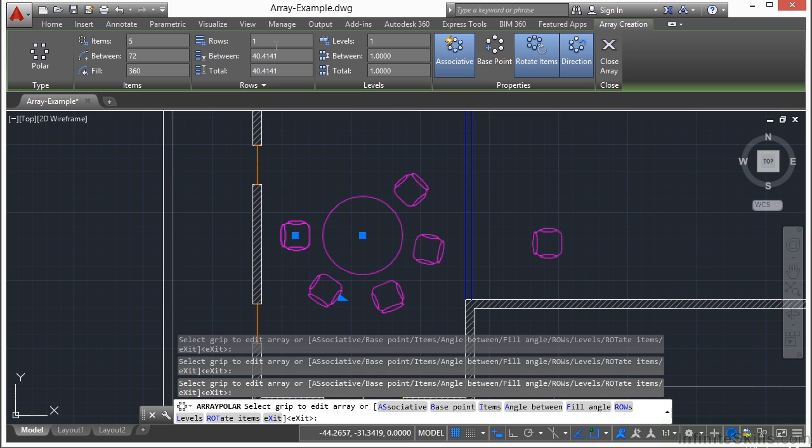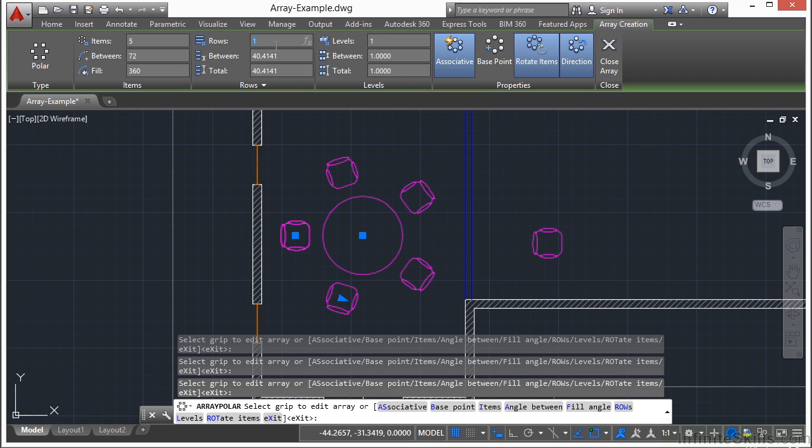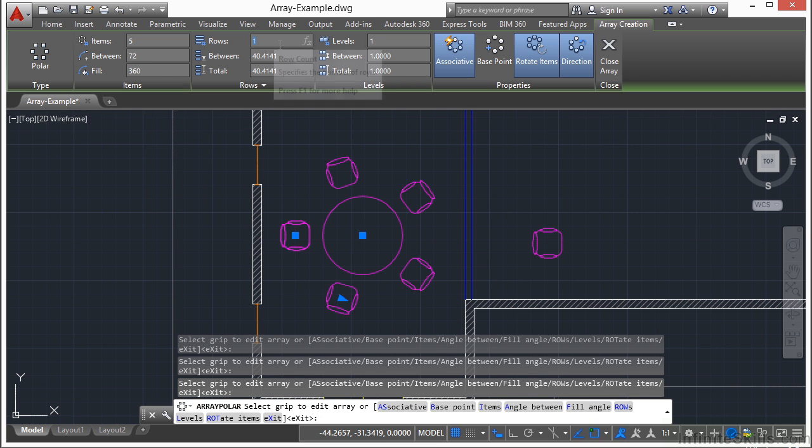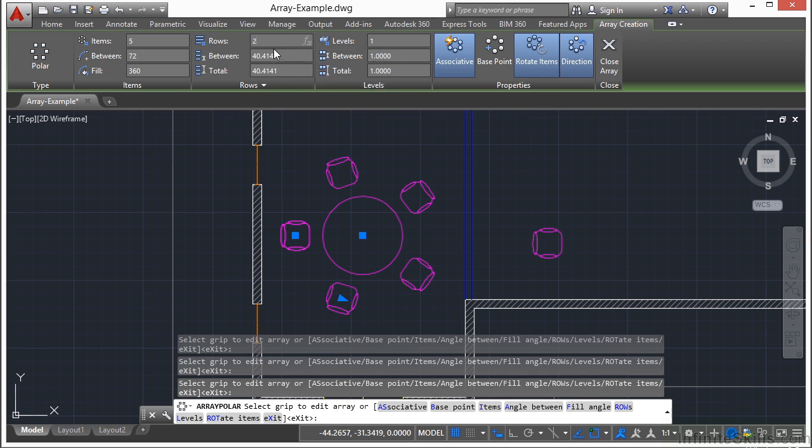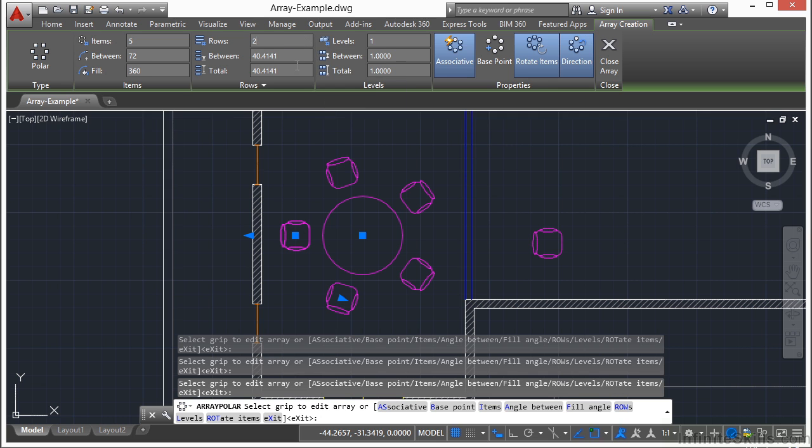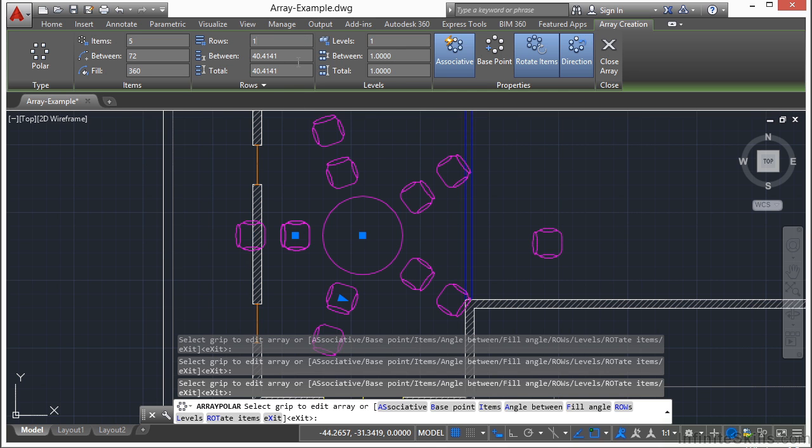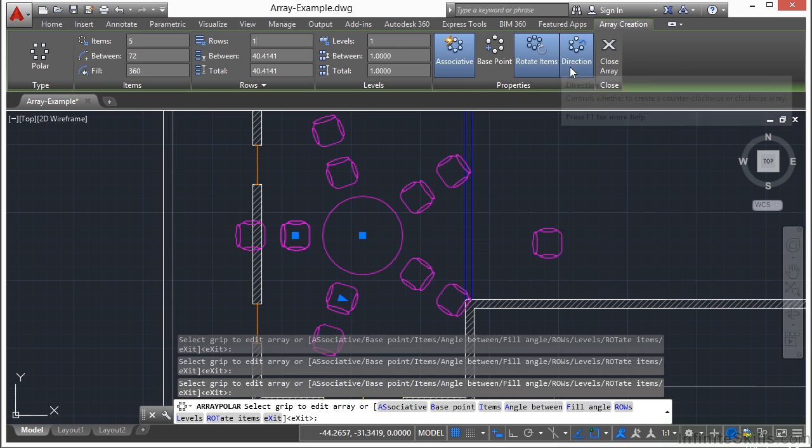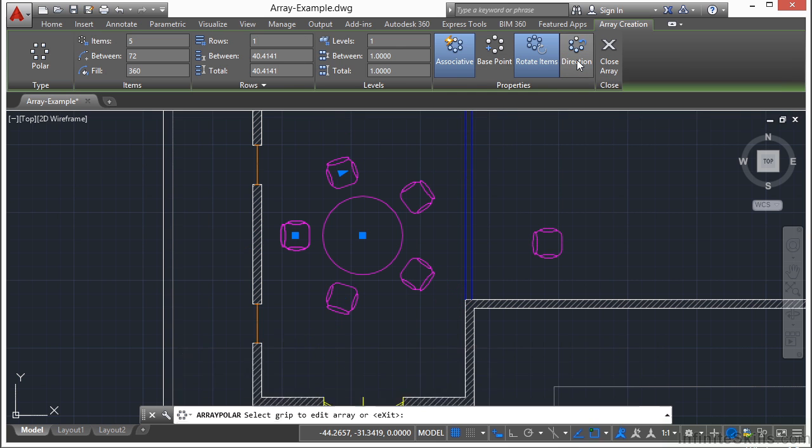Now you can change the number of rows. So let's say I need two sets of chairs. If I type in two, it will give me two chairs. And all of the items are going to come out radially. Now levels is for a three-dimensional polar array. So this will stack chairs on top of chairs. In this case, I only want the one row though. Now I do have a few options here.